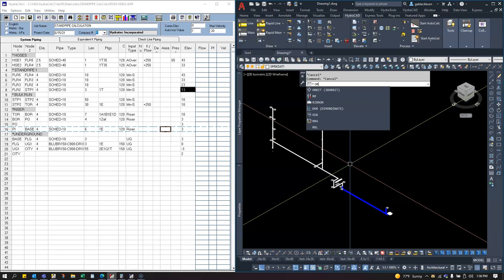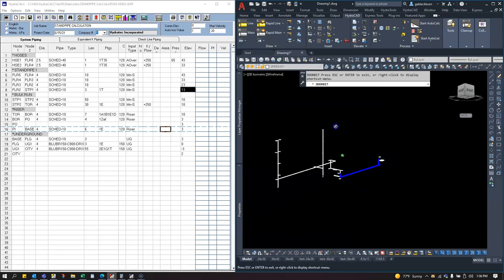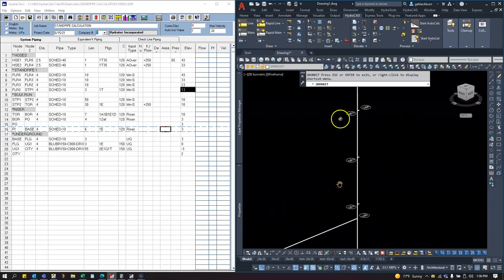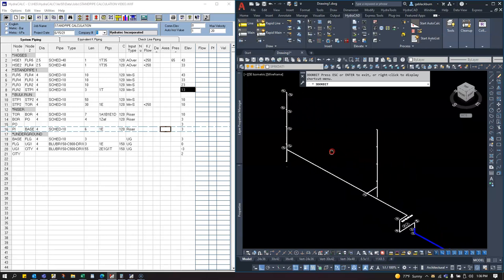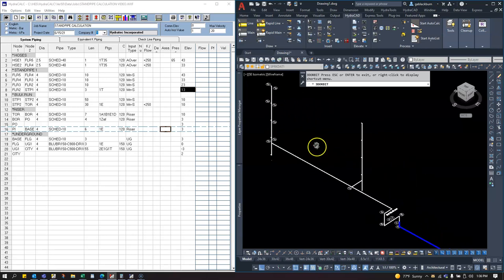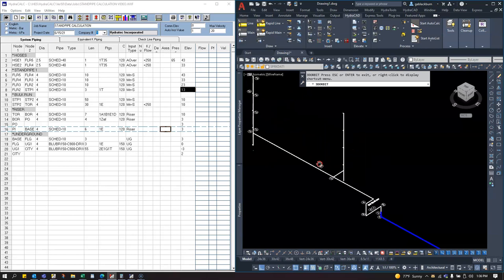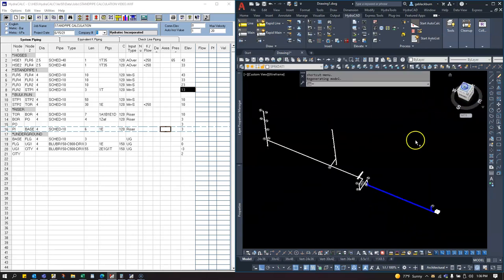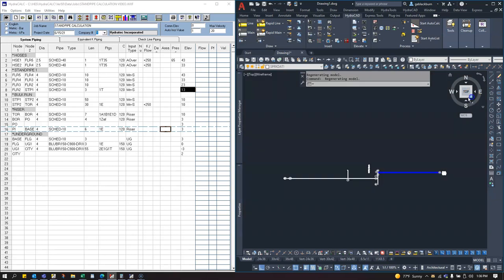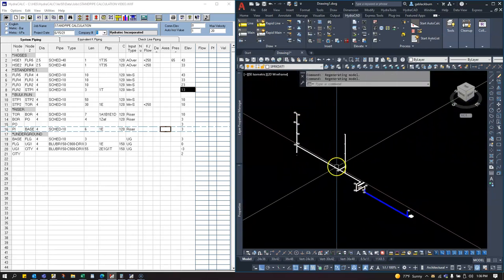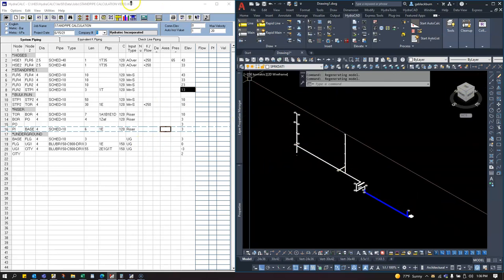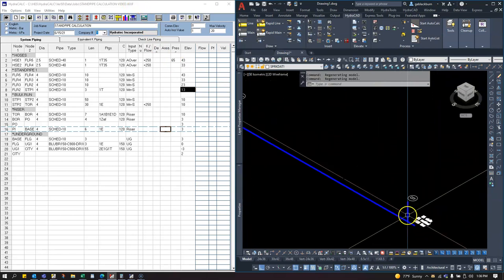The drawing was mainly for guidance. I sketched it in isometric view, which often makes it easier to follow along for simple standpipe calcs. Rather than running the auto calc process, just sketching an isometric and doing a manual hydro calc can sometimes be the faster approach — that's just my opinion.